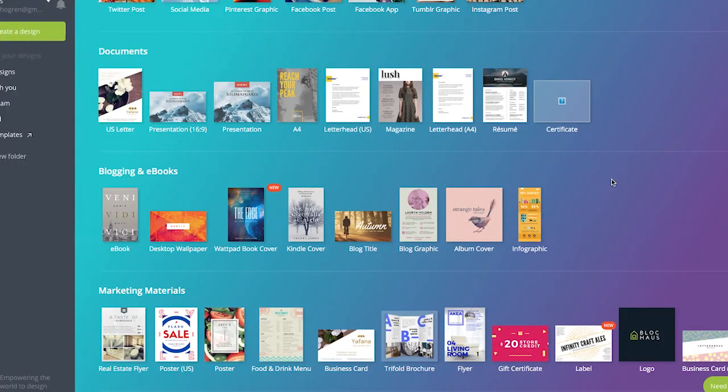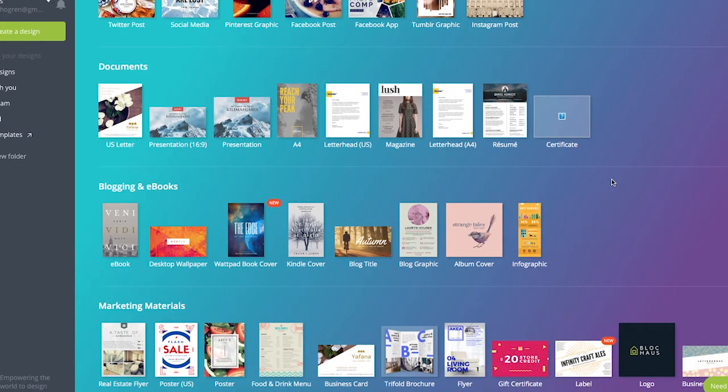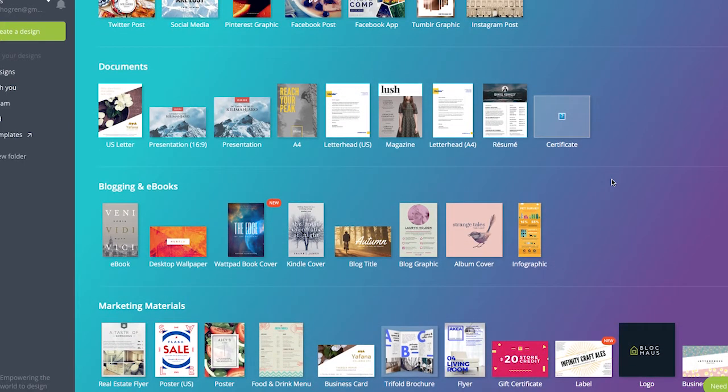Canva comes with a lot of templates available for business owners, things like marketing materials, social media graphics, ebooks, and that kind of thing. And these are great because they're pre-sized and they come with design templates.